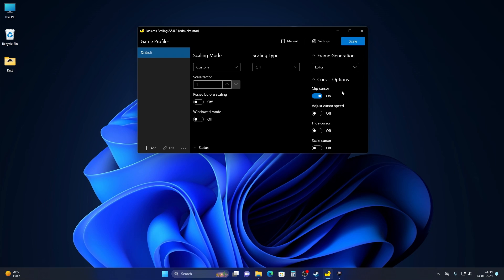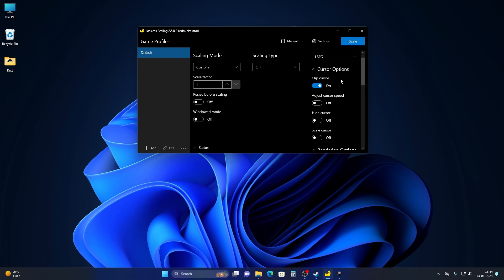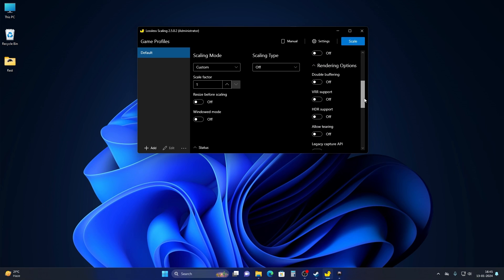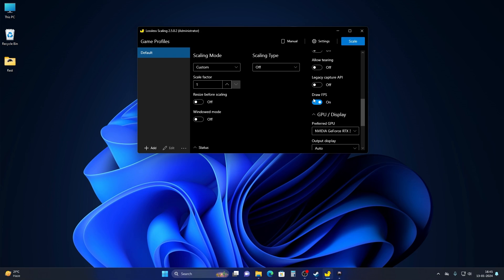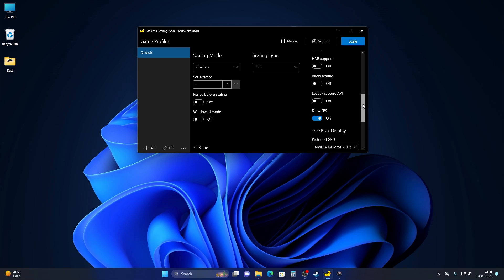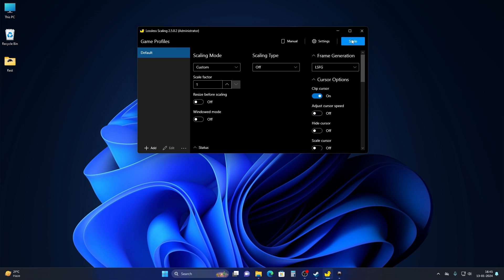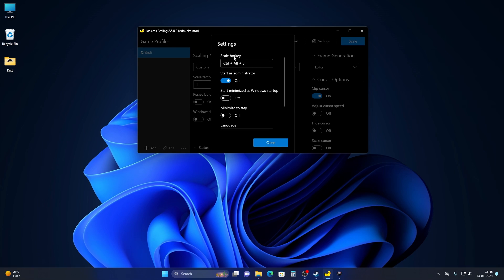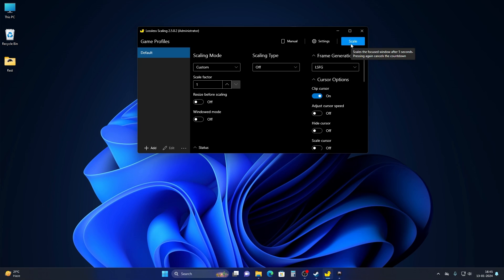Make sure your 'Clip Cursor' option is on. You also need to make sure you have 'Draw FPS' on, because it is the only thing that will let you know that your frame generation is working. You can also use this app via the alternate hotkey, which is Ctrl + Alt + S, and you need to make sure it is run as administrator.